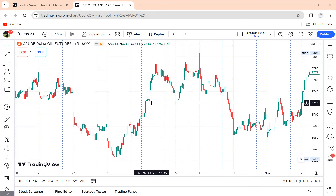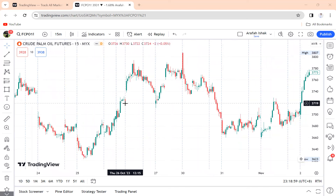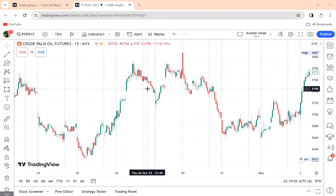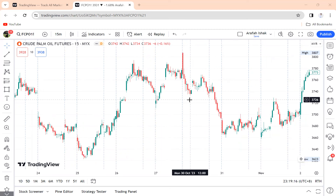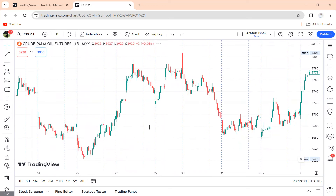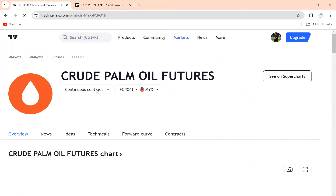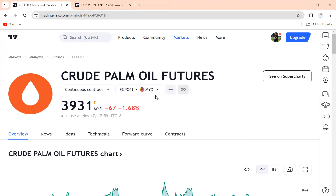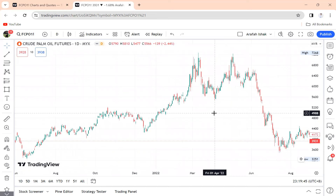As usual, we're going to use TradingView as our chart reference. You go to CPO — it doesn't matter what time frame or what month you're using, I just want to show you how to use this indicator and how to trade. So you go to TradingView, search for CPO crude palm oil futures — this is a futures derivative — and open the chart. I usually don't recommend trading on a big time frame if you want to trade FCPO.